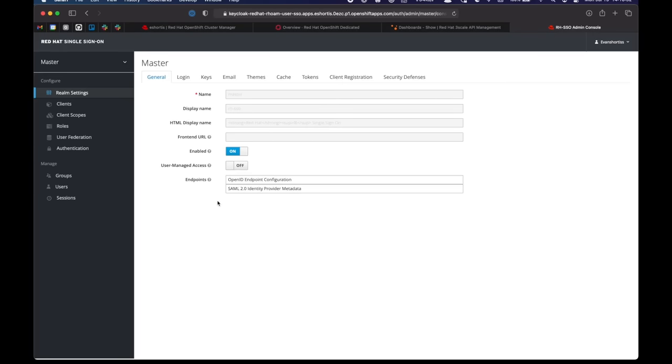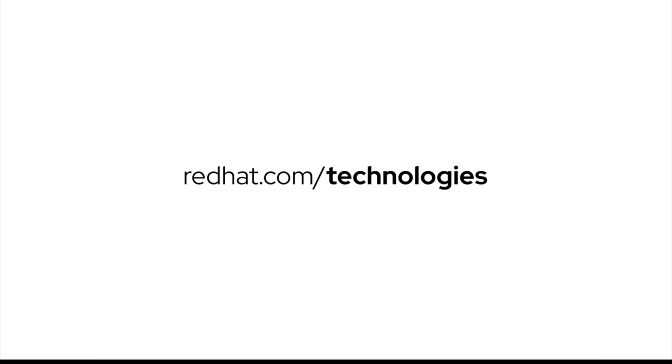And that concludes this video. You've installed OpenShift dedicated on AWS. And you've added API management and SSO capabilities to that cluster.